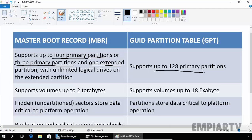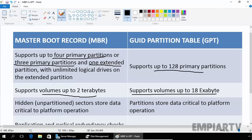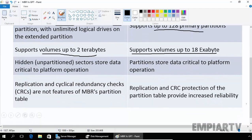If you see on MBR, MBR can support volumes up to 2 terabytes. On the other end, if we discuss GPT, GPT can support volumes up to 18 exabytes. It's a theoretical one. If we discuss about the MBR, the hidden unpartitioned sectors store data critical to platform operations, and partitions generally in GPT partitions store data that is critical to platform operation.